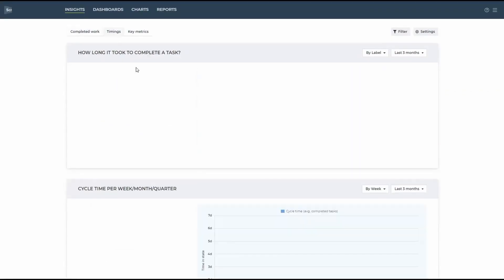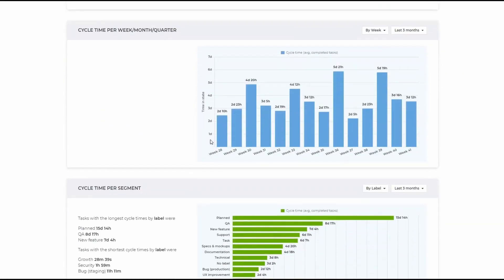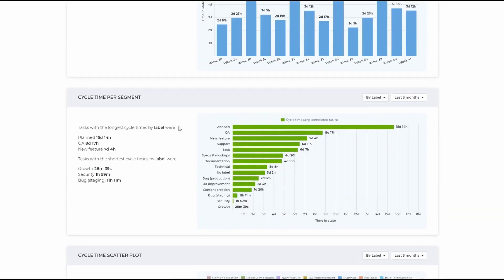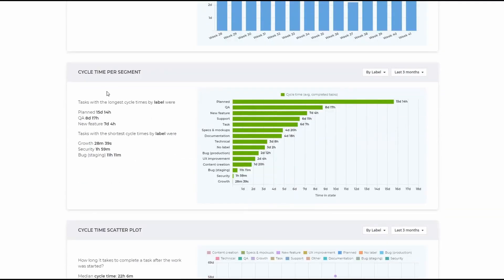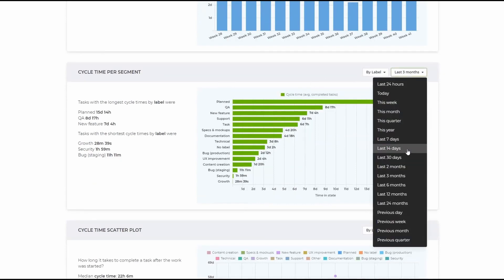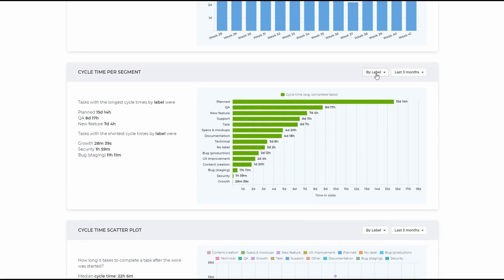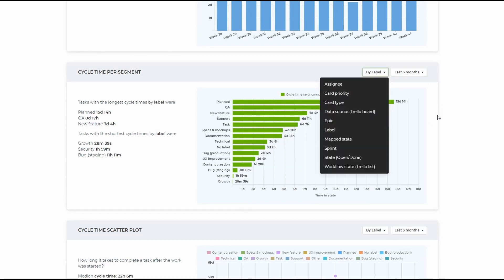In the next section, you can discover the cycle time for each task segment. And of course, you can change the time frame or the variable.